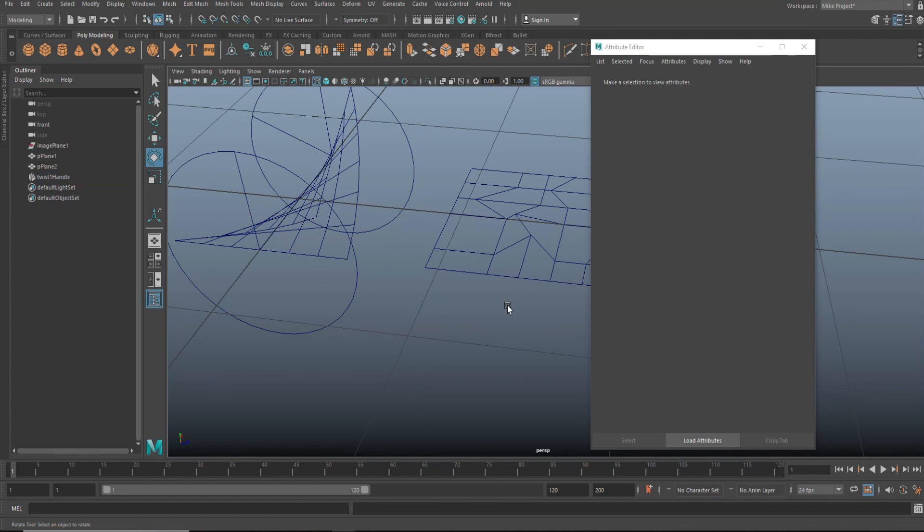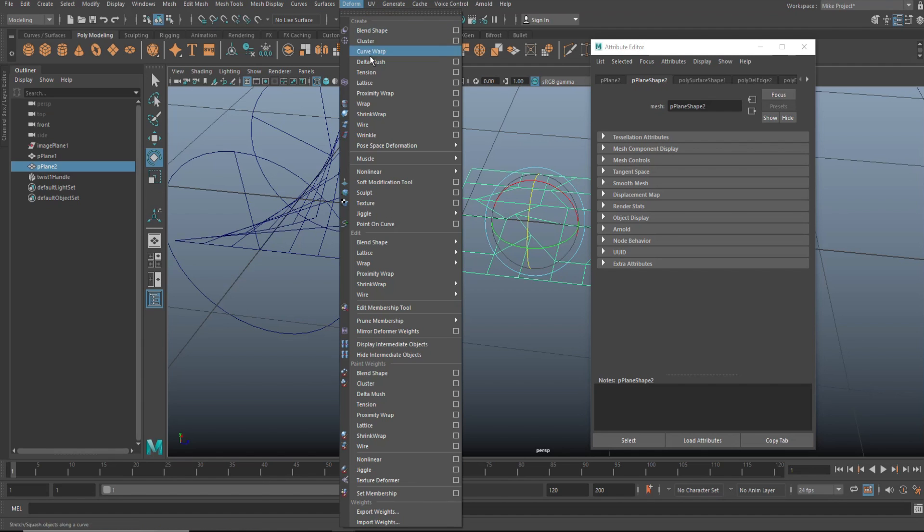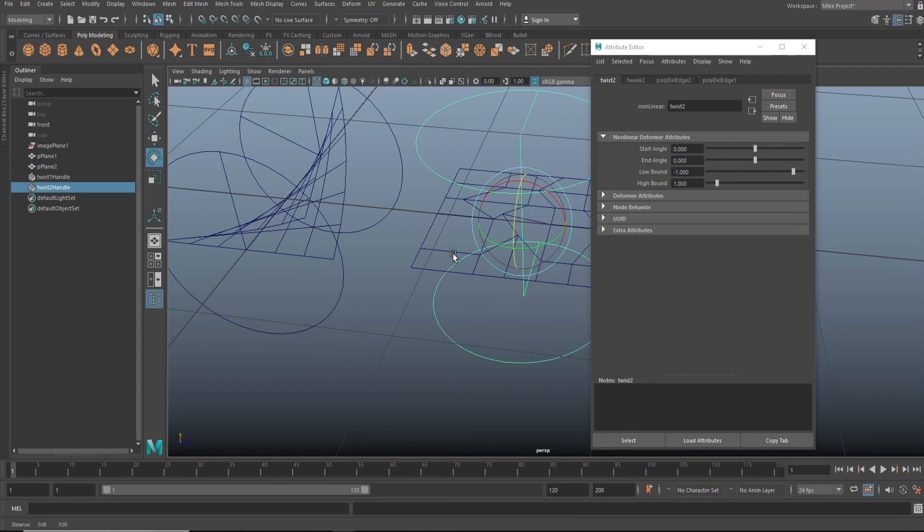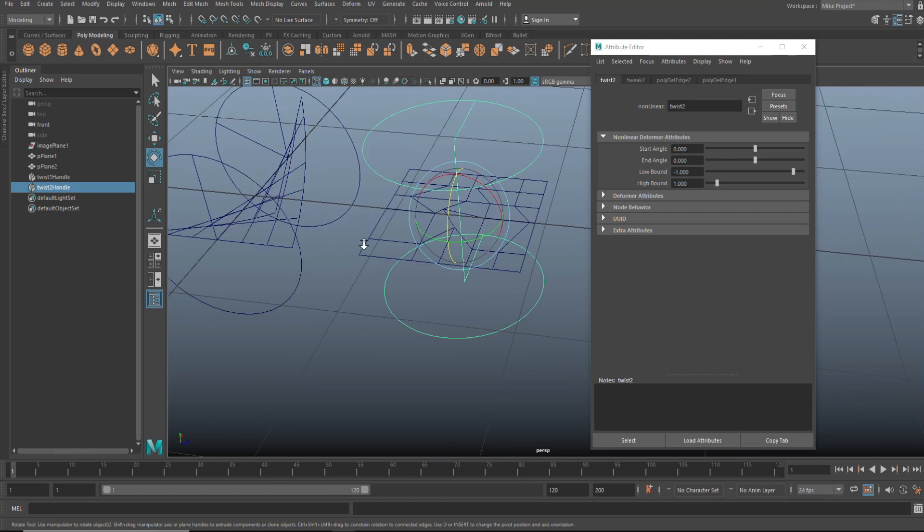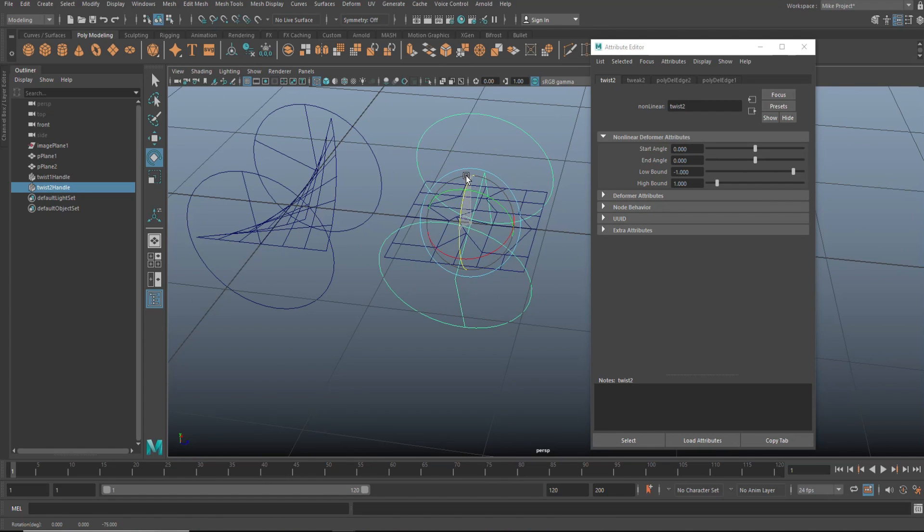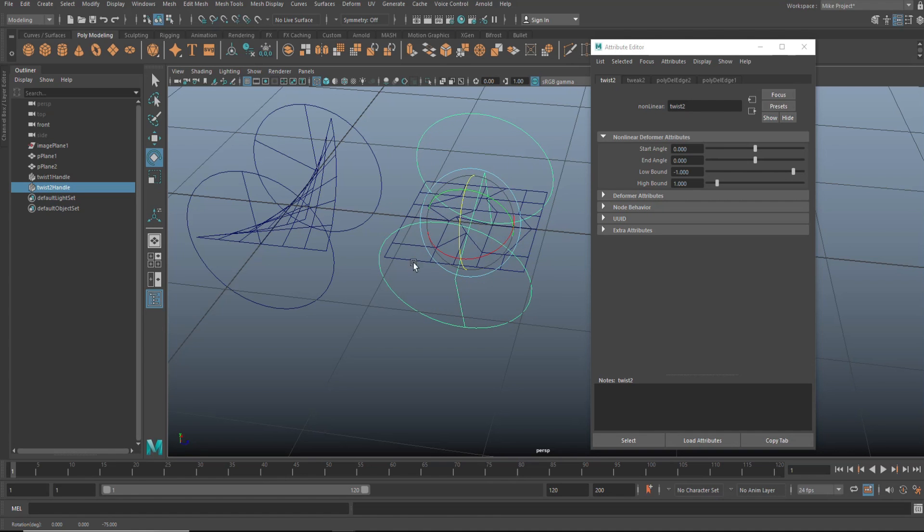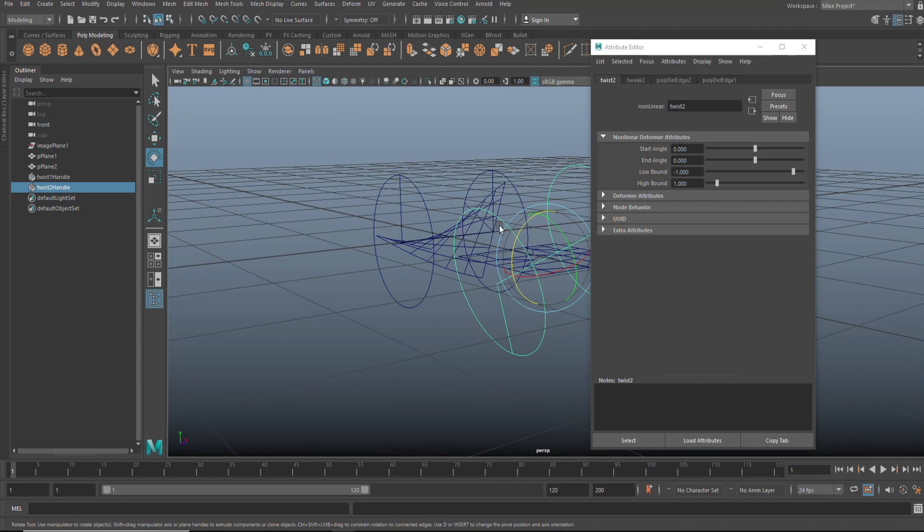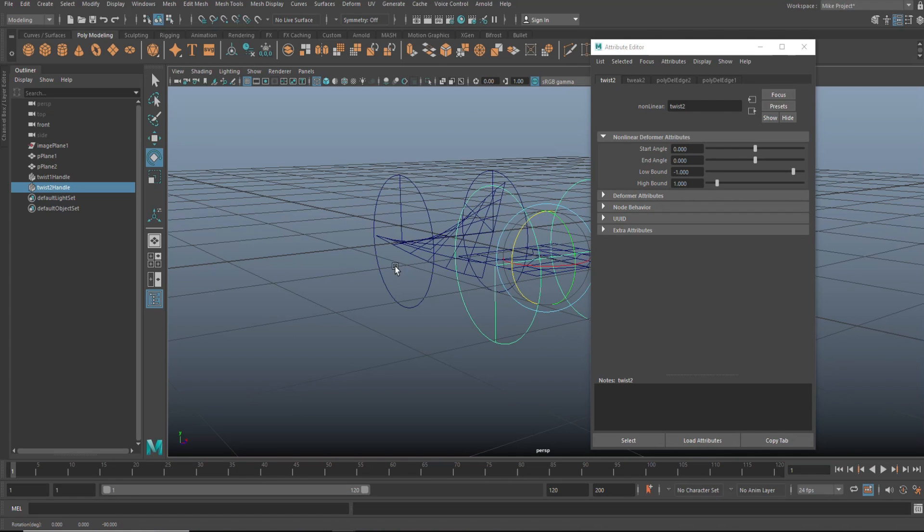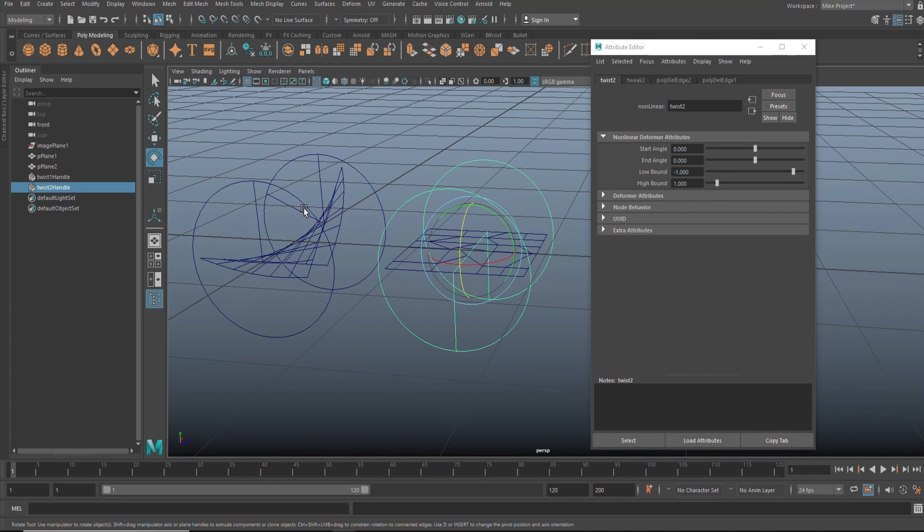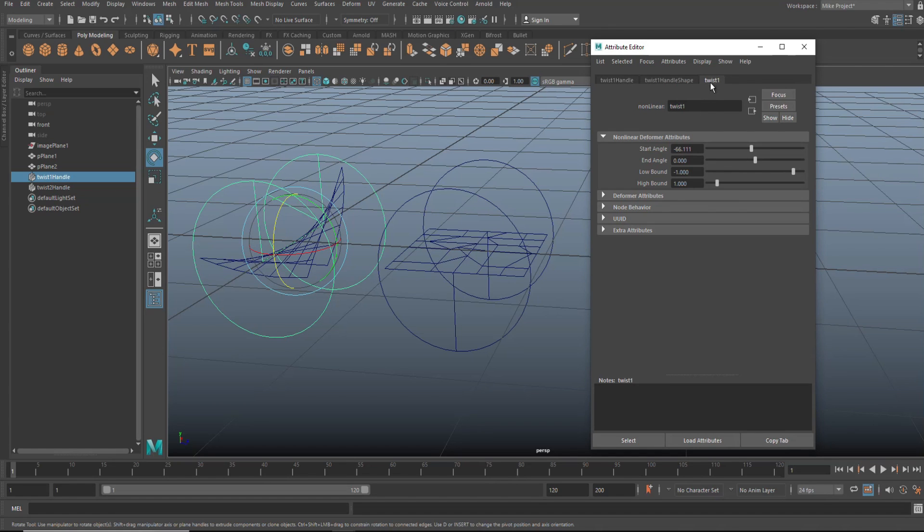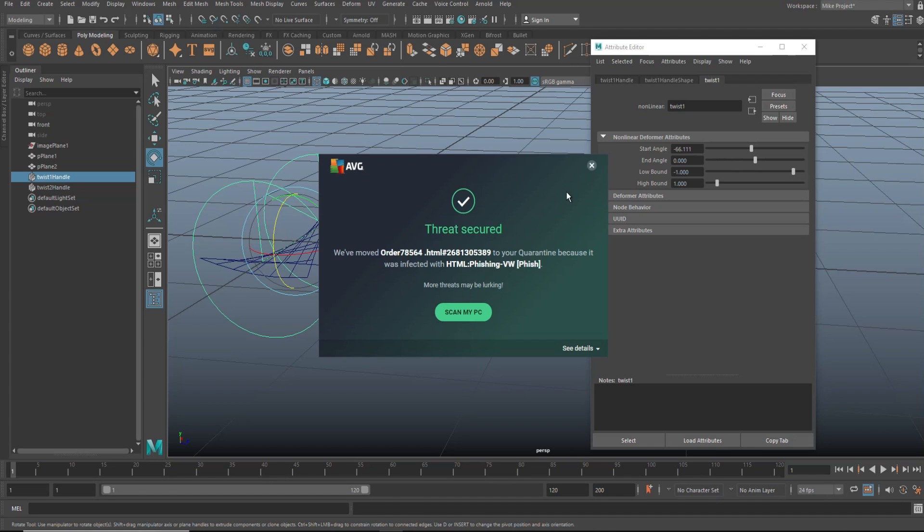Then we're going to go in here. We're going to take this guy. We're going to go to deform non-linear and twist exactly the same. We're going to hit E to rotate. We're going to hold down J and we're going to flip it on its side. And ideally speaking, I would want to basically have the same value here. So let's have a look. Let's see. We got 66.111.